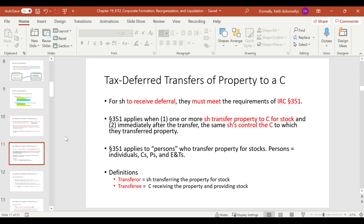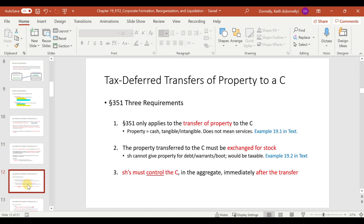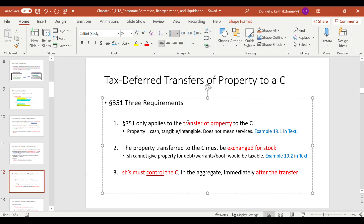However, to receive deferral, you have to meet all of the Internal Revenue Code Section 351 requirements. In order to defer the gain, you have to transfer property for stock, and immediately after that transfer, the shareholders have to control the corporation. Three requirements: it only applies to transfer of property to a corporation — cash or intangibles, not services. The property has to be exchanged for stock, not for debt, warrants, or boot. And shareholders have to control the corporation, which is an 80% rule immediately after the transfer.